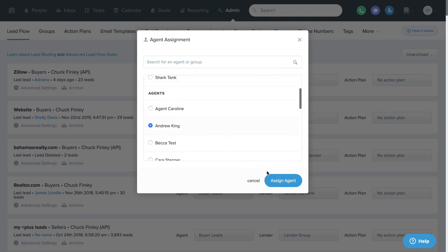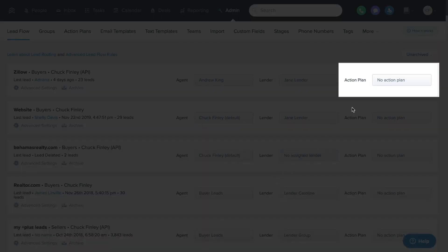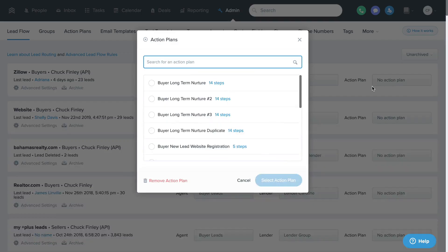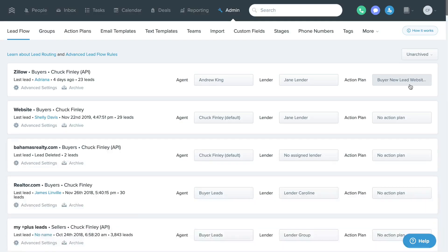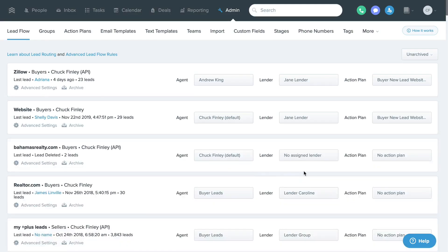On the right you can choose which action plan you'd like new leads from that lead source to automatically assign to. You'll want to make sure to assign an action plan to each lead source to take advantage of the initial text autoresponder and drip emails to help drive more interest.